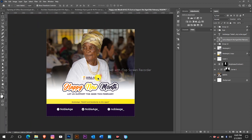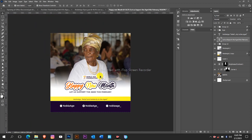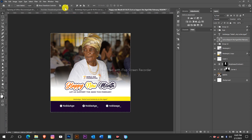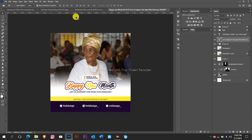This is our Happy New Month flyer. I believe you've learned something new today. Thank you for watching, thank you for subscribing. I'll see you later in my next tutorial.